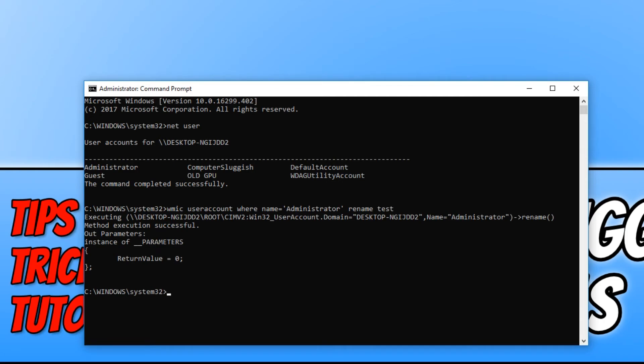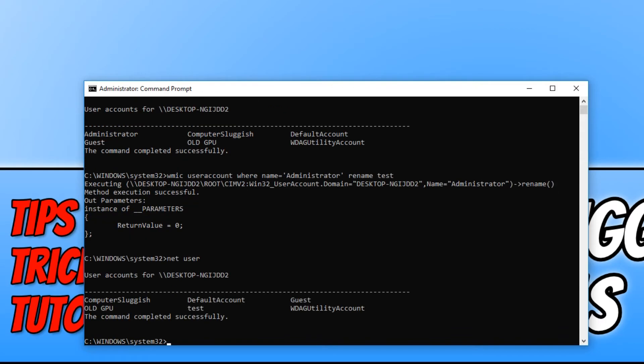If I now type in net user again and hit enter, there we go. As you can see, there is no longer an administrator name, but there is a test name. And it really is that simple.